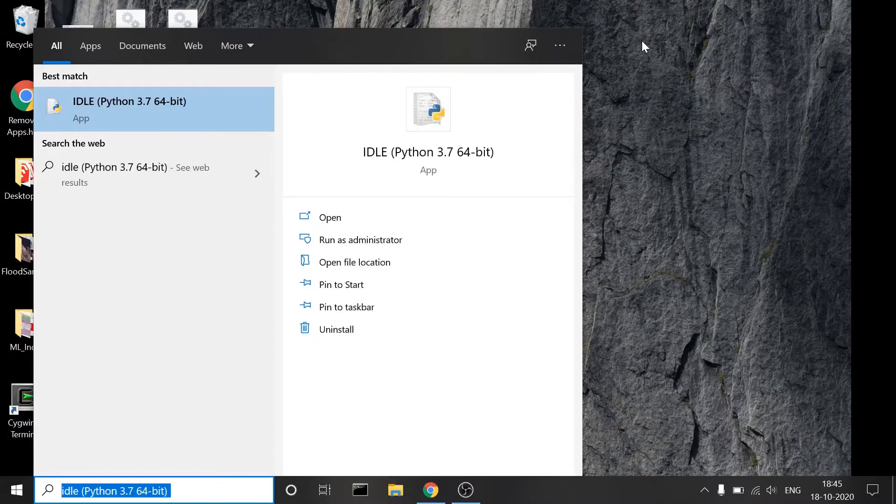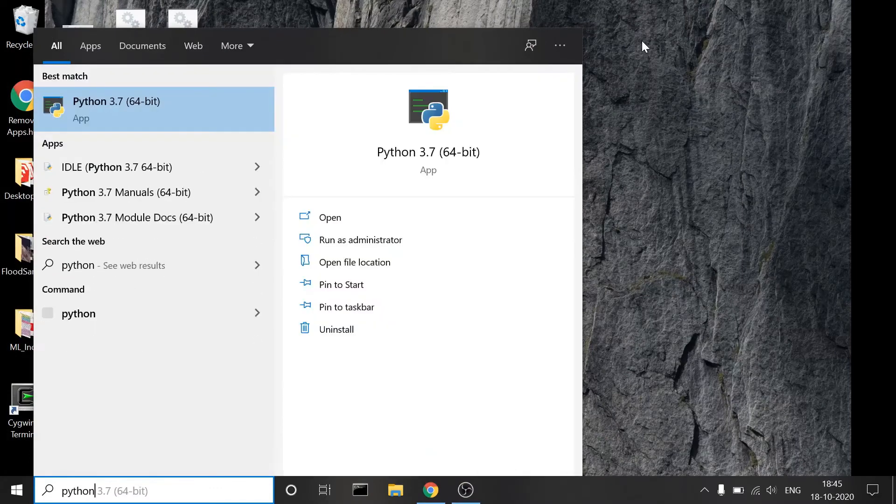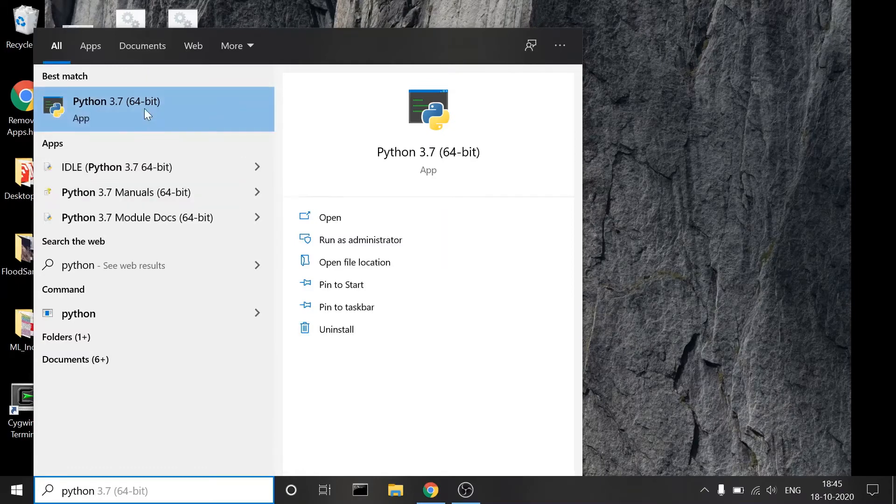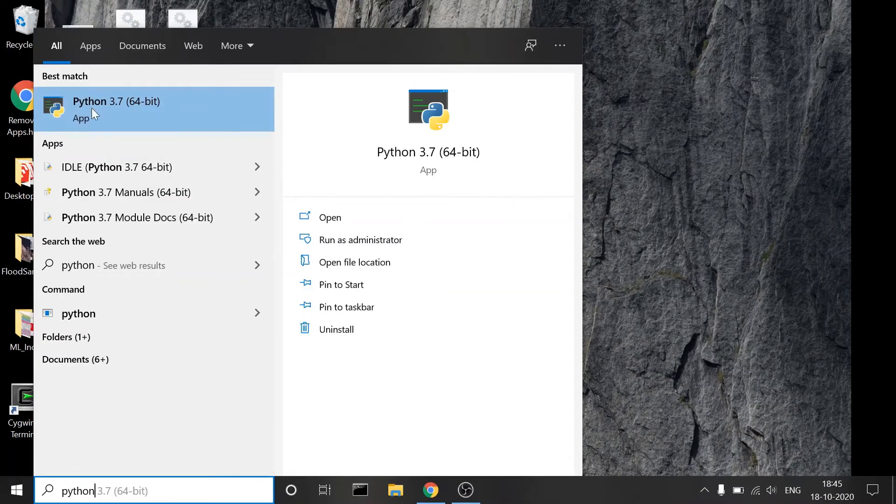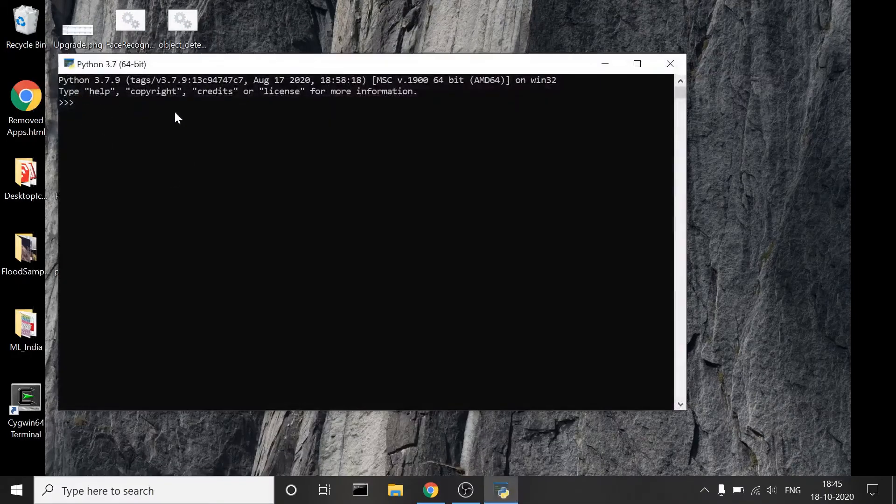Similarly, what you can also do is open... okay, earlier when we searched for Python nothing showed up, but now we have Python installed in our PC. This time you can open this. Ideally, if you open Python, it will open the same command prompt with Python.